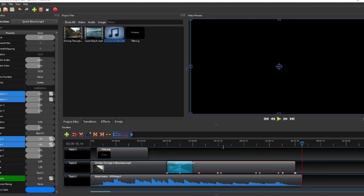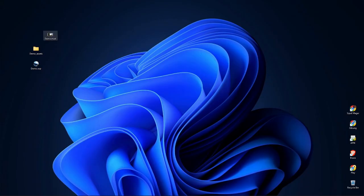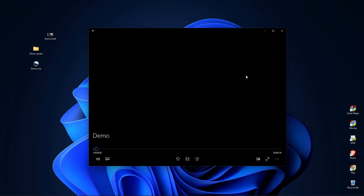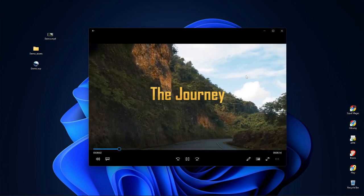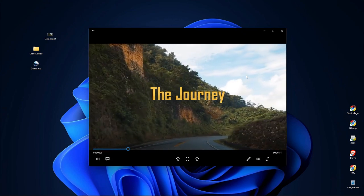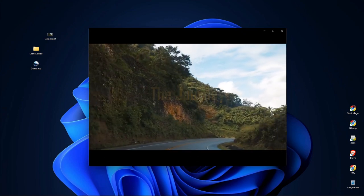Alright, so that's about it for this OpenShot tutorial for absolute beginners. I hope you find it useful, and thank you for watching.